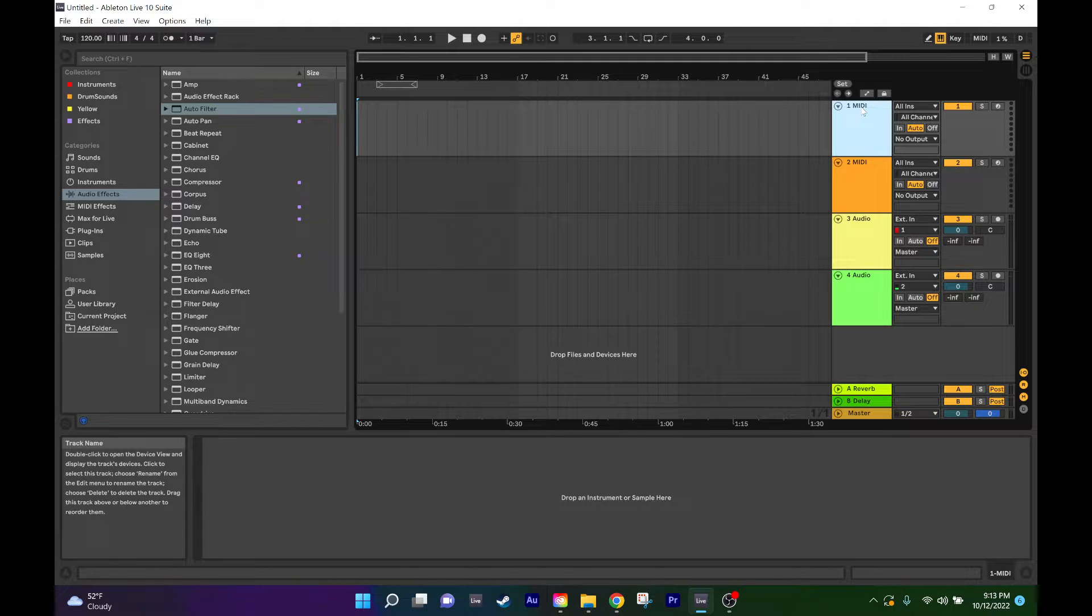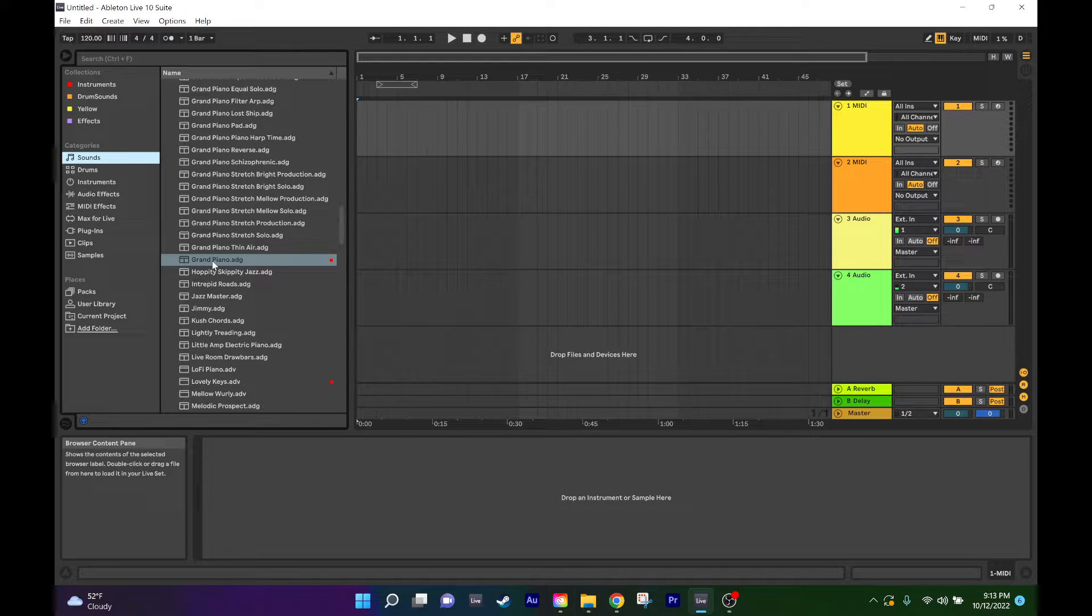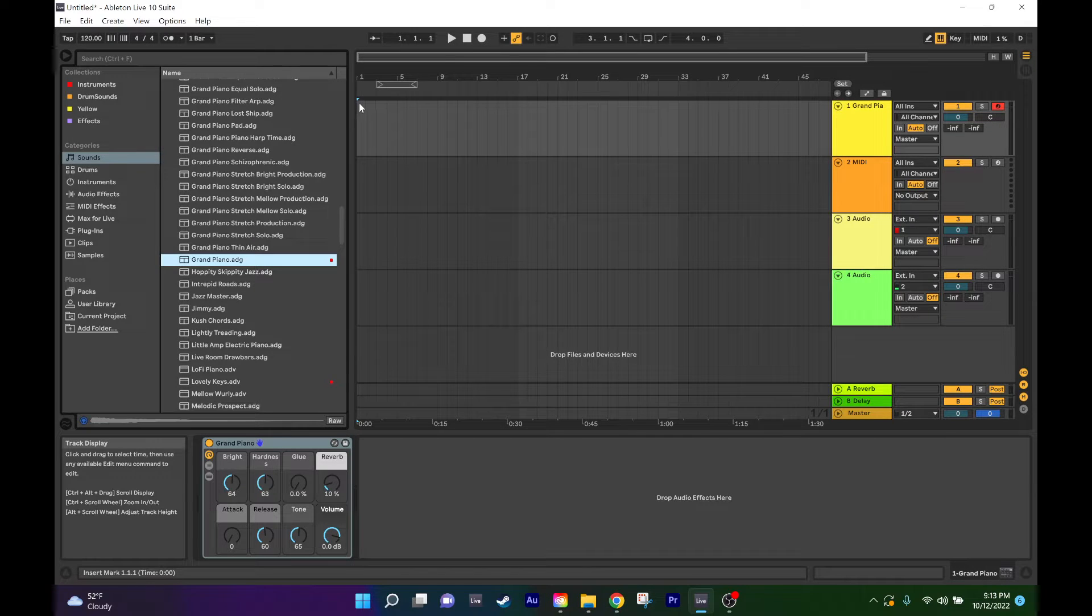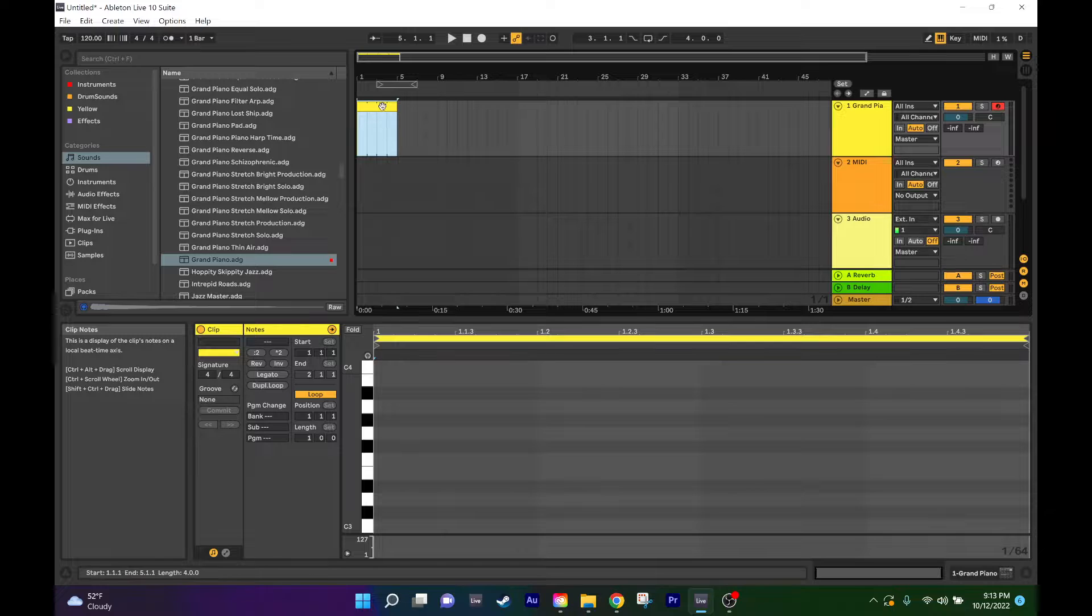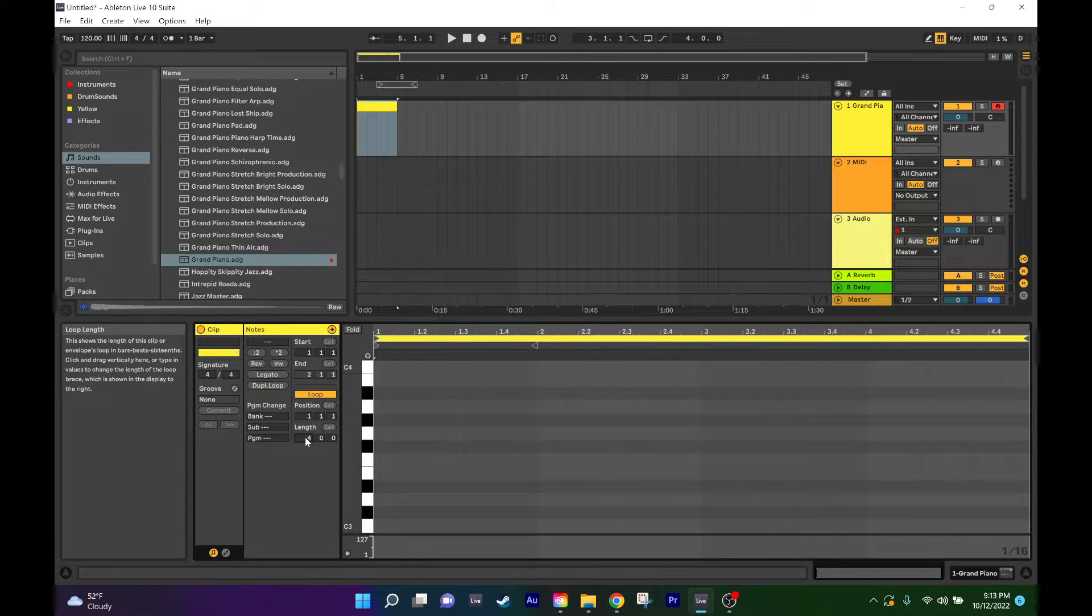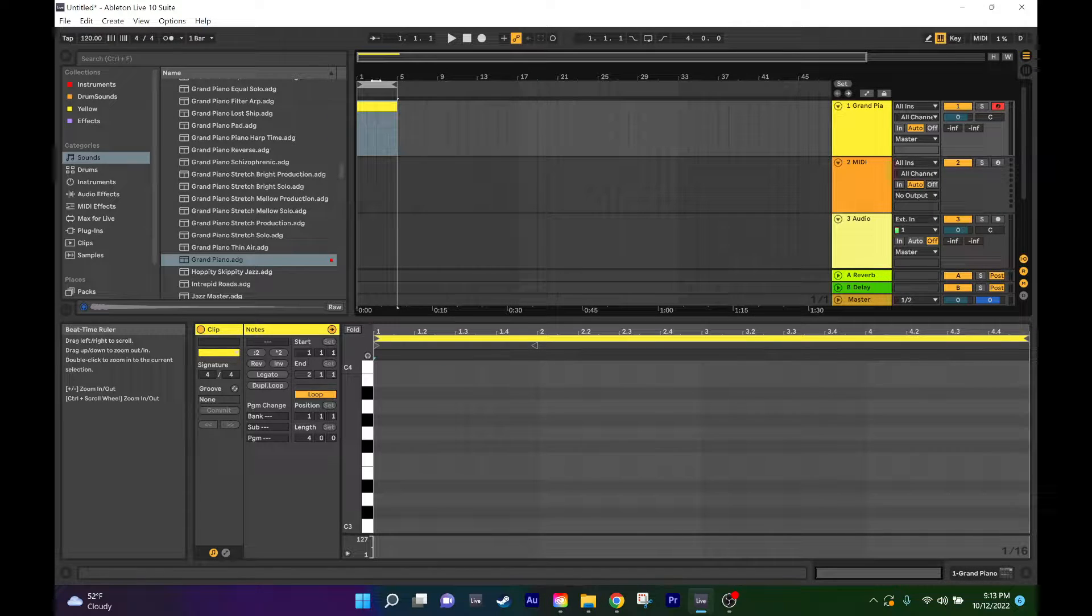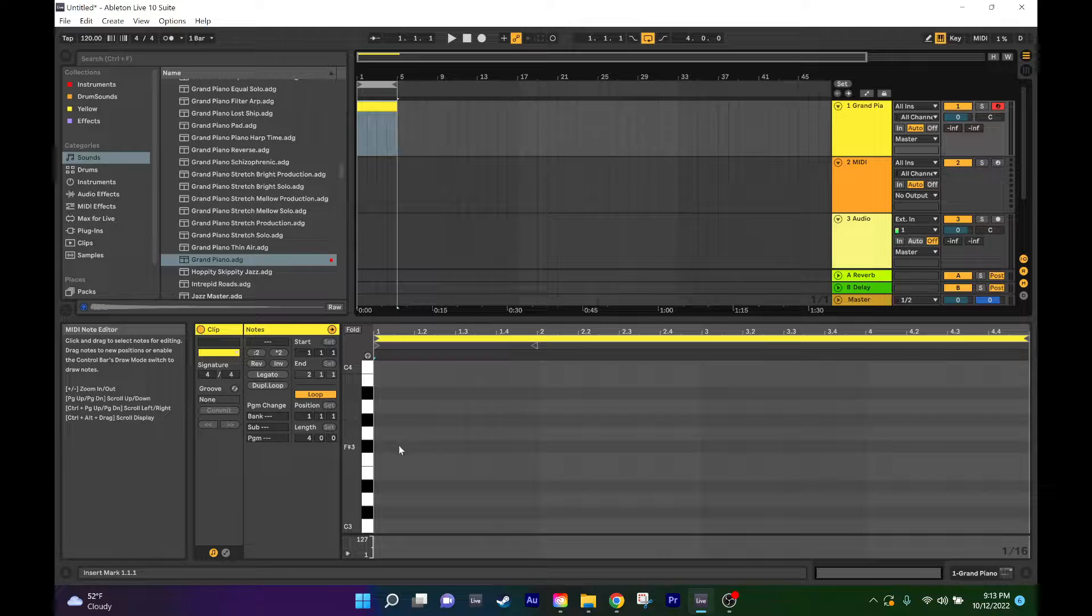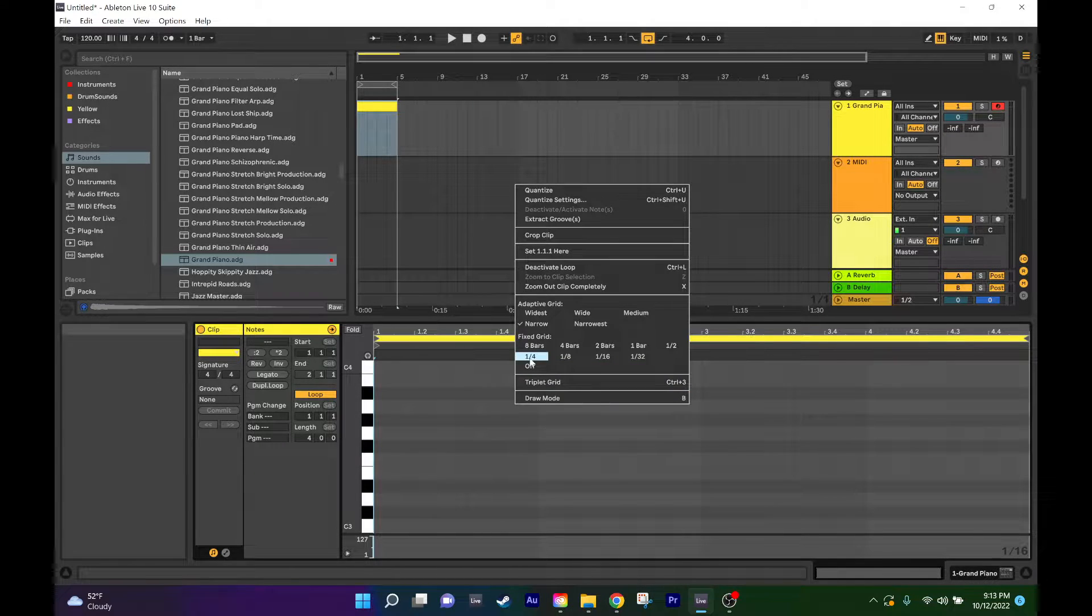What I'll usually do to get started is I'll add an instrument right away, so I'll click on the MIDI track, go to sounds and let's add the grand piano. Then from there I'll click here to add in a clip, and then I'll extend that to four bars so that it could loop.